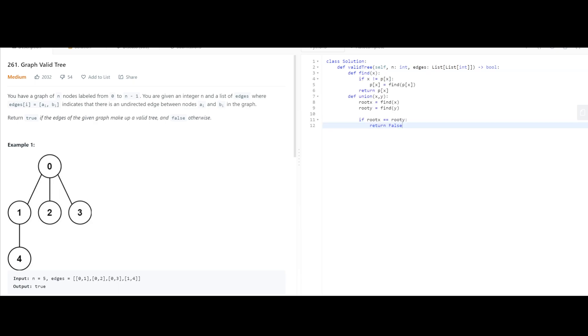But this is the important part in this question is if we find out that two nodes have the same parents, we can figure out that it's an invalid tree.